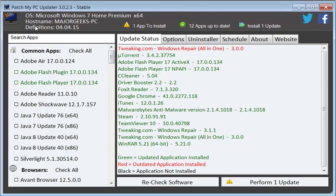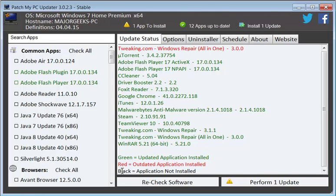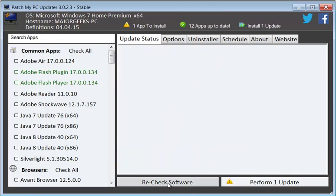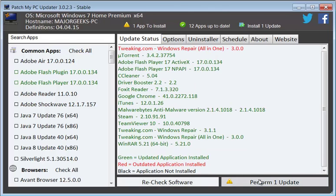So all you have to do is start the program. It's fully portable so there's no installation. And when you start the program, it'll tell you, I have one app that has to be installed, I have 12 apps that are up to date. And all you have to simply do is you can either recheck or perform your update, which I'm not going to do right now. But it's pretty simple. It does everything for you.